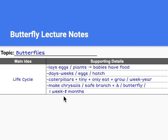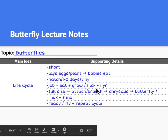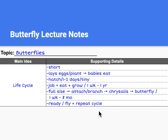Make chrysalis on safe branch and change to butterfly in 1 week to 8 months. Your notes don't need to look exactly like this, but should have these same ideas. Let's look at another example: short life cycle; lays eggs on plants so that babies eat; hatch in 1 to 2 days, tiny; job is eat and grow for 1 week to 1 year; full size leads to attached to branch, leads to chrysalis, leads to butterfly in 1 week to 8 months. Notice abbreviations for weeks, years, and months. Ready to fly and repeat cycle. These notes are different from the first set but contain the same information.